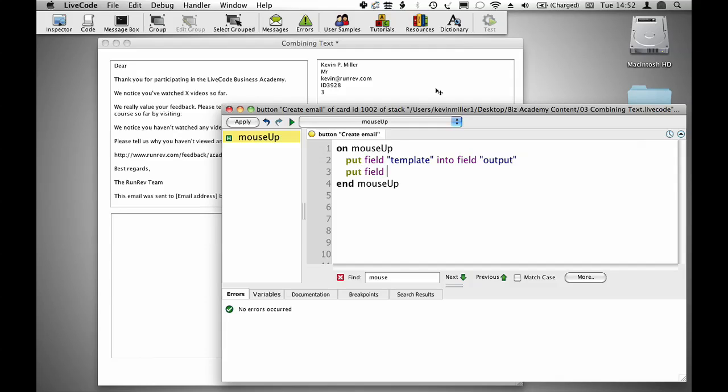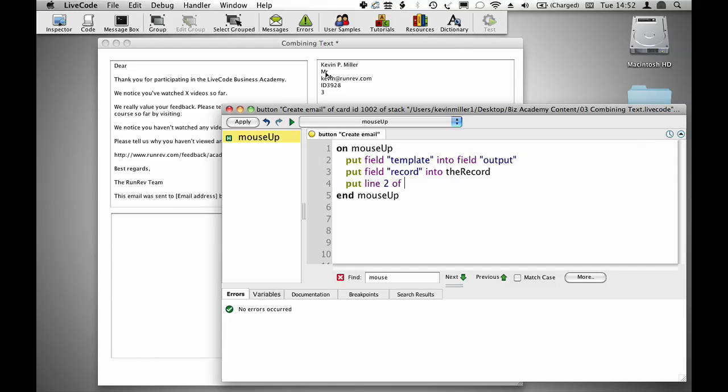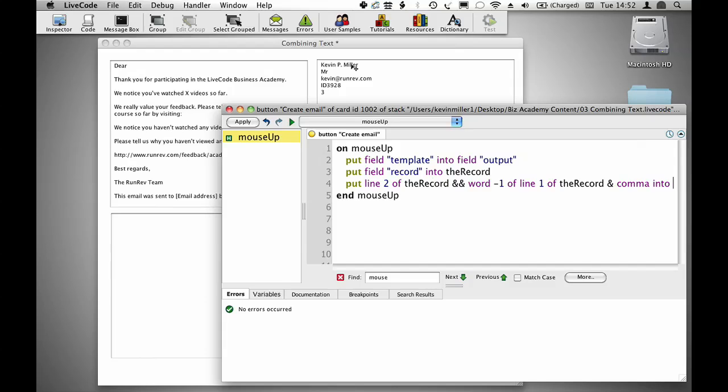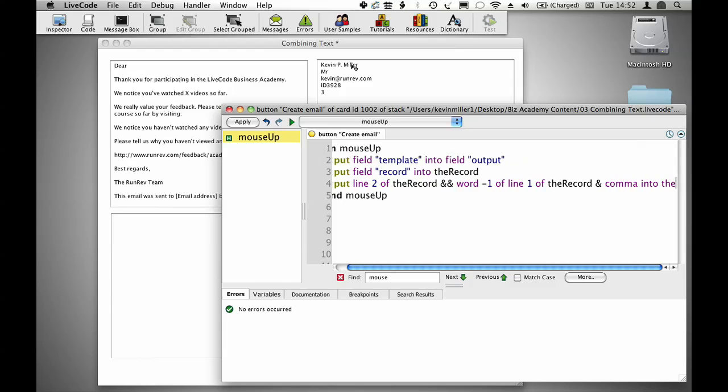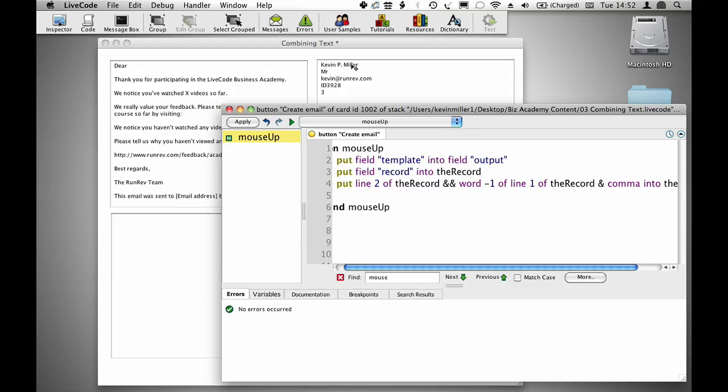I'm going to put field record into the record. The first thing I want to do is to have my email read Dear Mr. Miller. So I want to put line 2 of the record, combined with the last word of line 1, word minus 1 of line 1 of the record, and a comma into the name. Then I want to put the name after line 1 of field output.